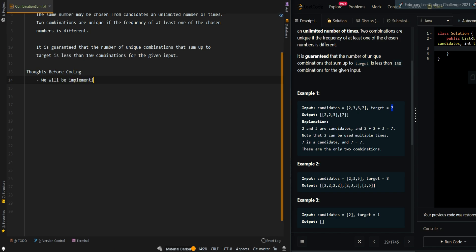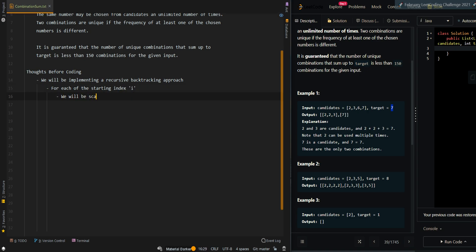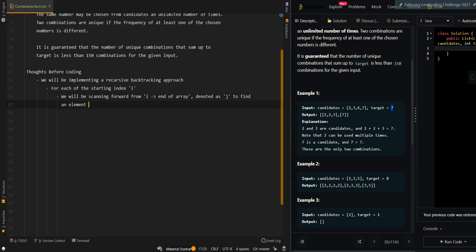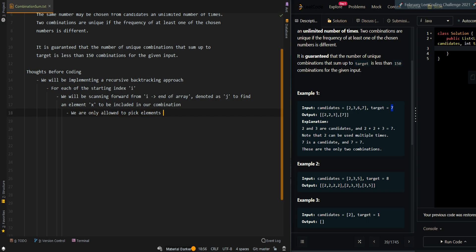We will be implementing a recursive backtracking approach. For each starting index i, we will be scanning forward from i to the end of the array, which will be denoted as index j, to find an element x to be included in our combination. We should know that we are only allowed to include an element if the element is less than or equal to the current target, because if x is greater than the current target, the sum will overflow.